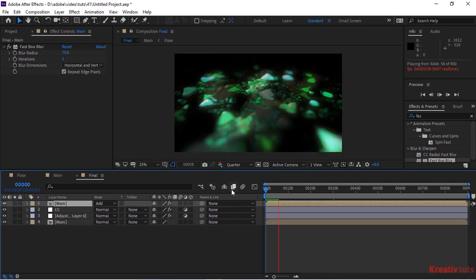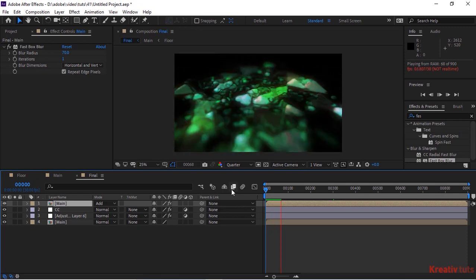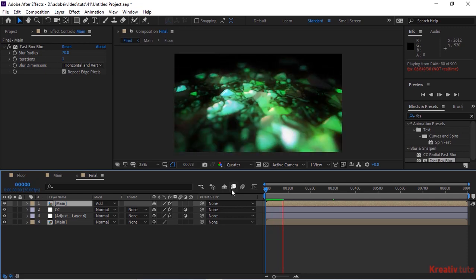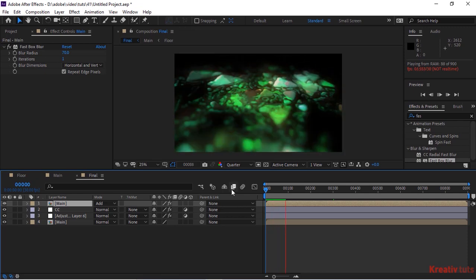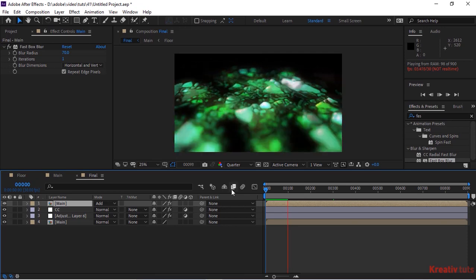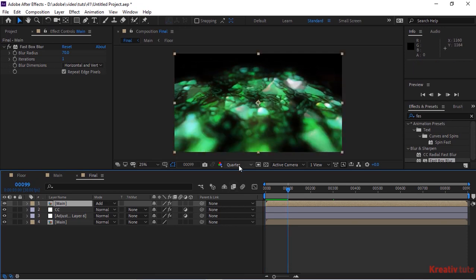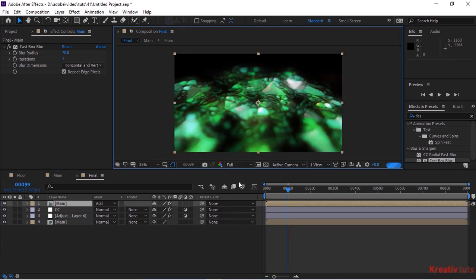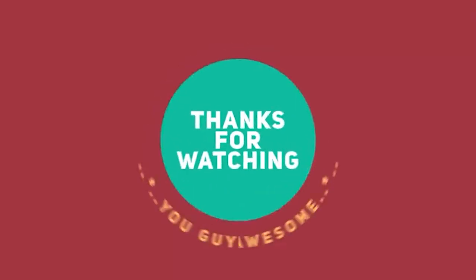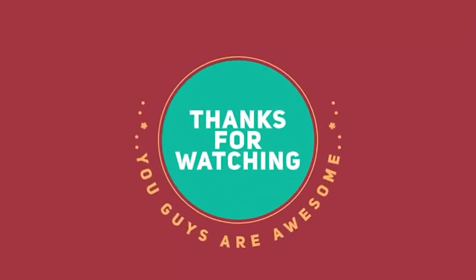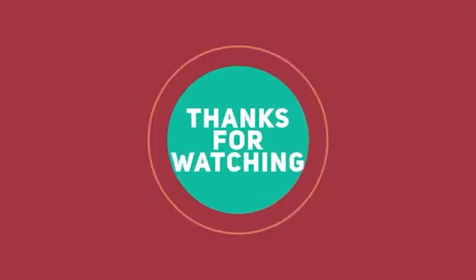That is folks for today. I hope you like my video. If you like the video, please click the like button. If you are new to this channel, please subscribe to it. Thank you and have a nice day.